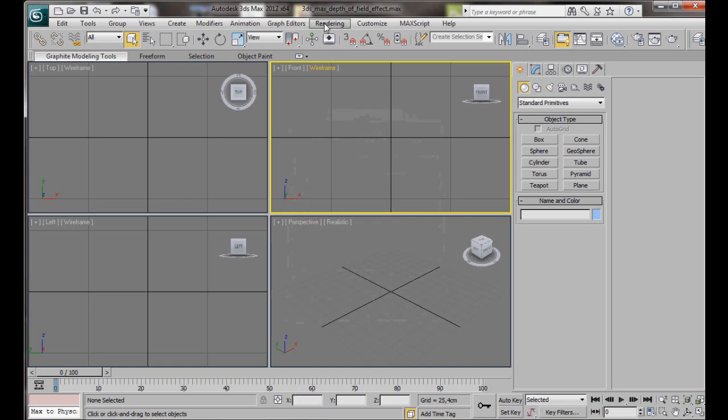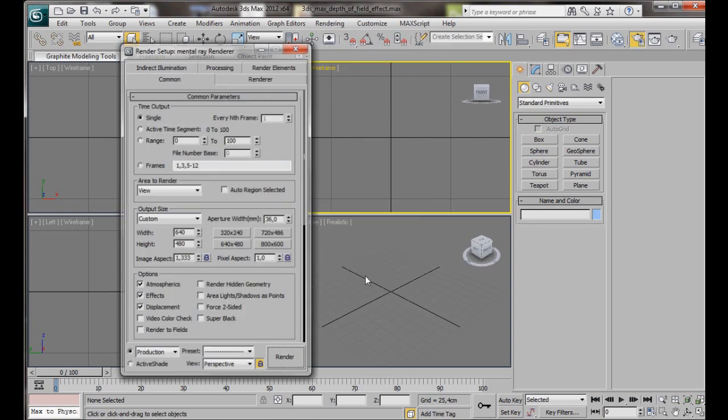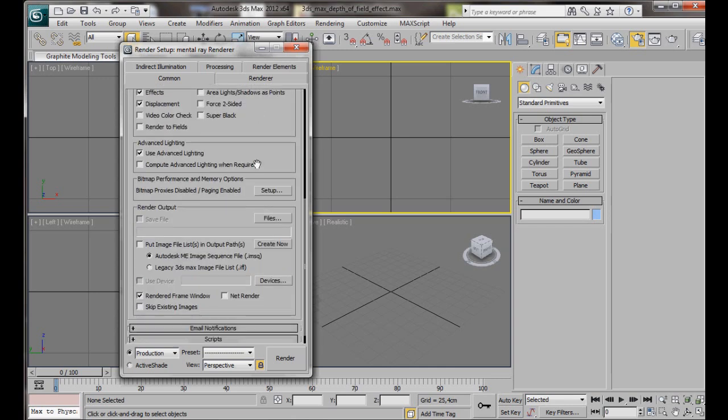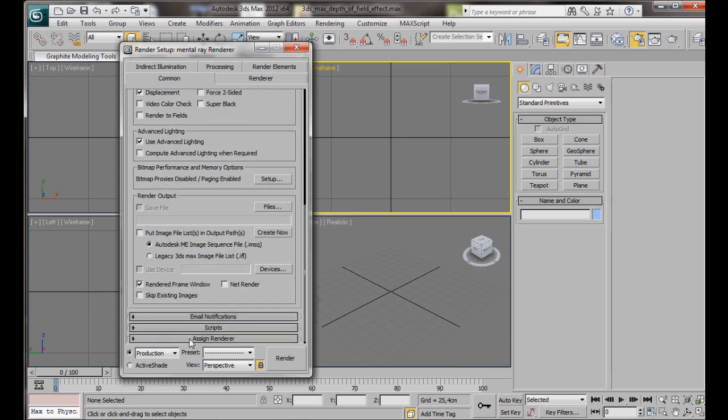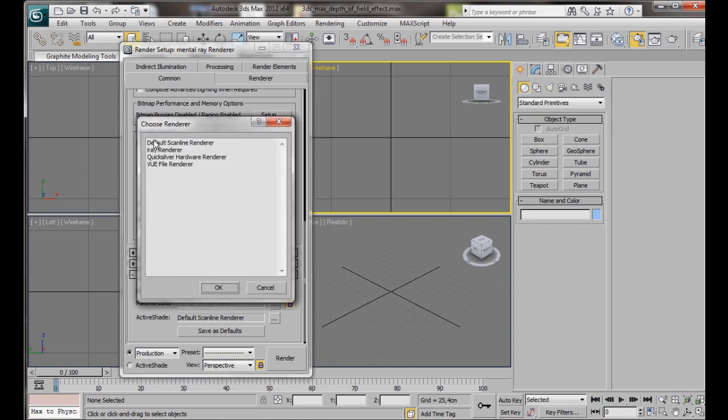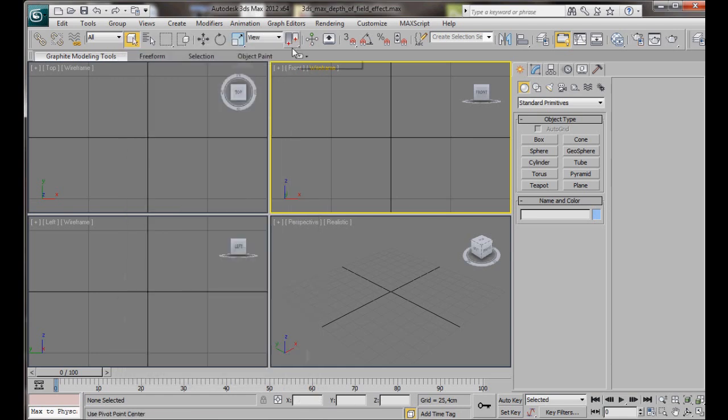Also we will be using the mental ray renderer for this video, so let's go to Rendering, Renderer Setup, and here in Common we will scroll down to the bottom, Assign Renderer, and in Production we are going to choose the mental ray renderer. We can just choose it here from this list, then OK. I already have it assigned, so I am just going to close my renderer.